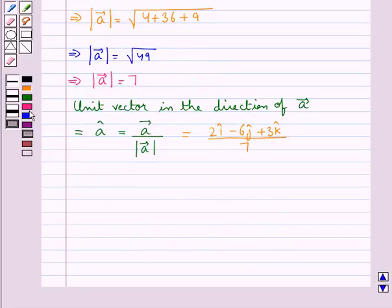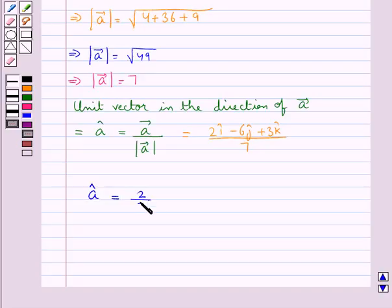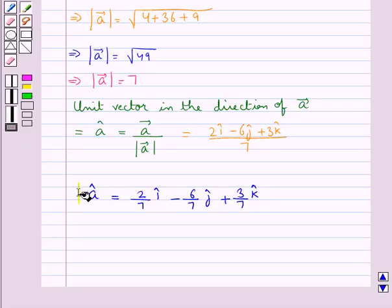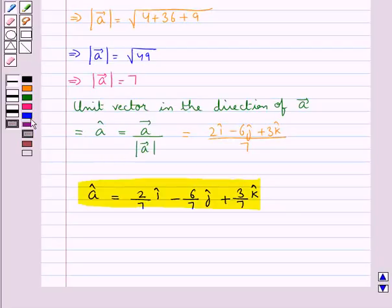So the unit vector in the direction of vector A is A cap, which is equal to 2/7 i cap minus 6/7 j cap plus 3/7 k cap. This is the required answer. This completes the session. Hope you have understood the solution of this question.